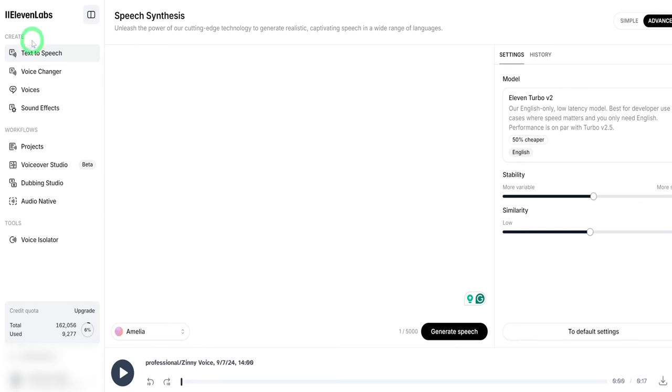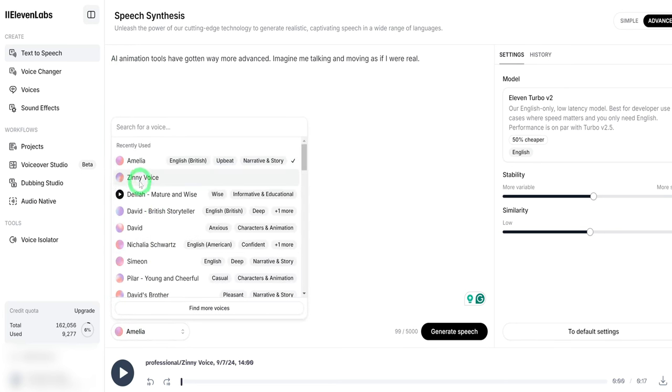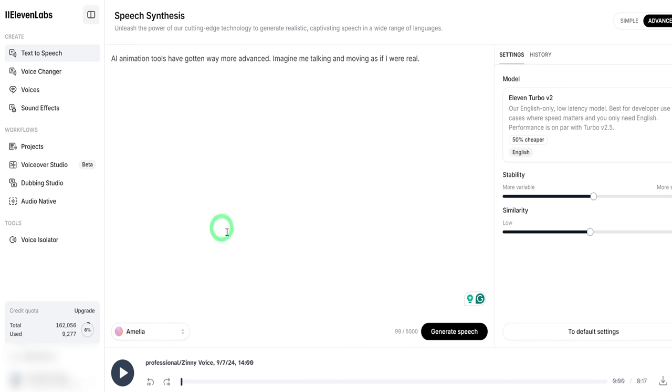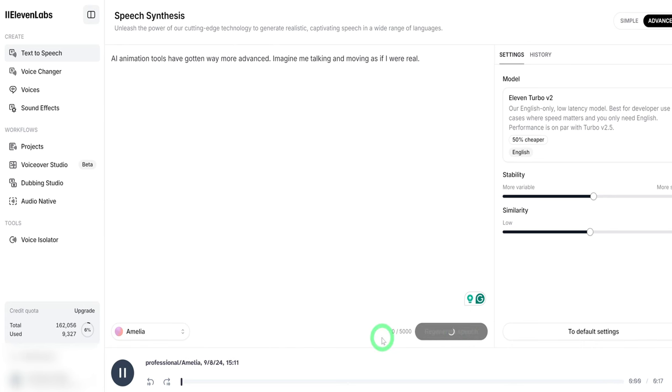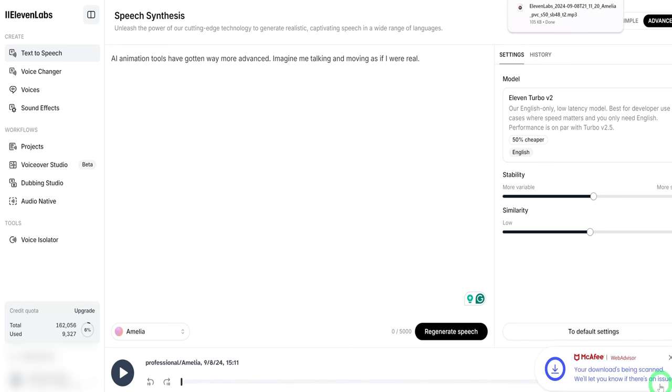Once you get into the platform, choose text to speech, paste in your script, choose a voice that represents the video you are working on, and click on generate speech. Once that is done and you are satisfied with the result, download the audio file and you are good to go.